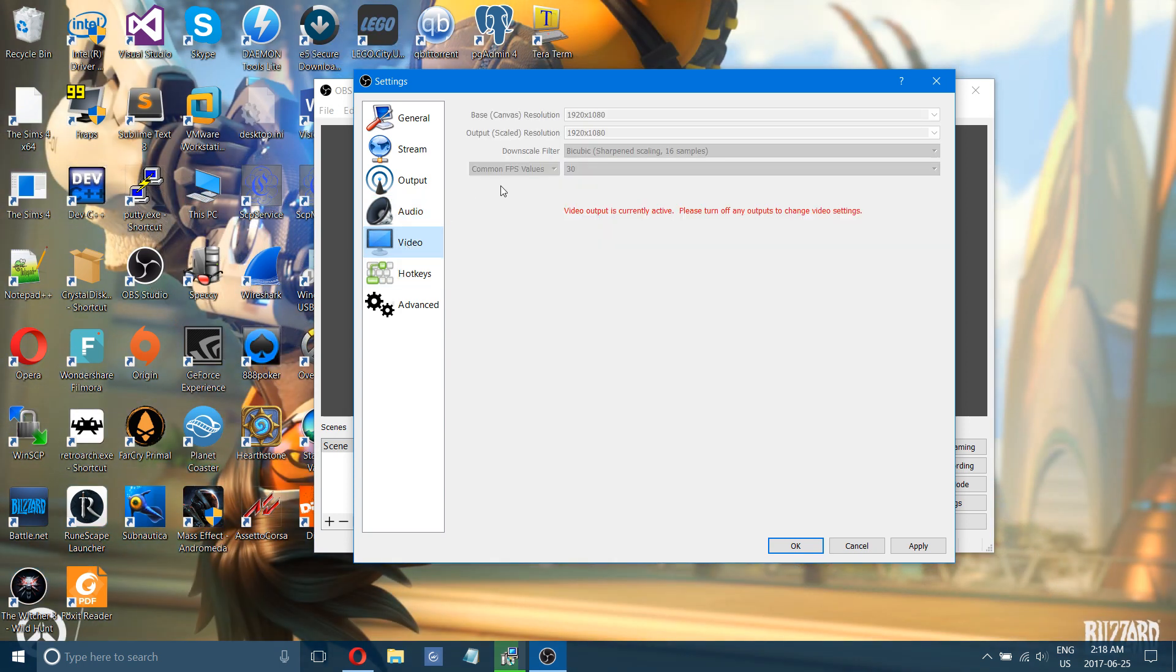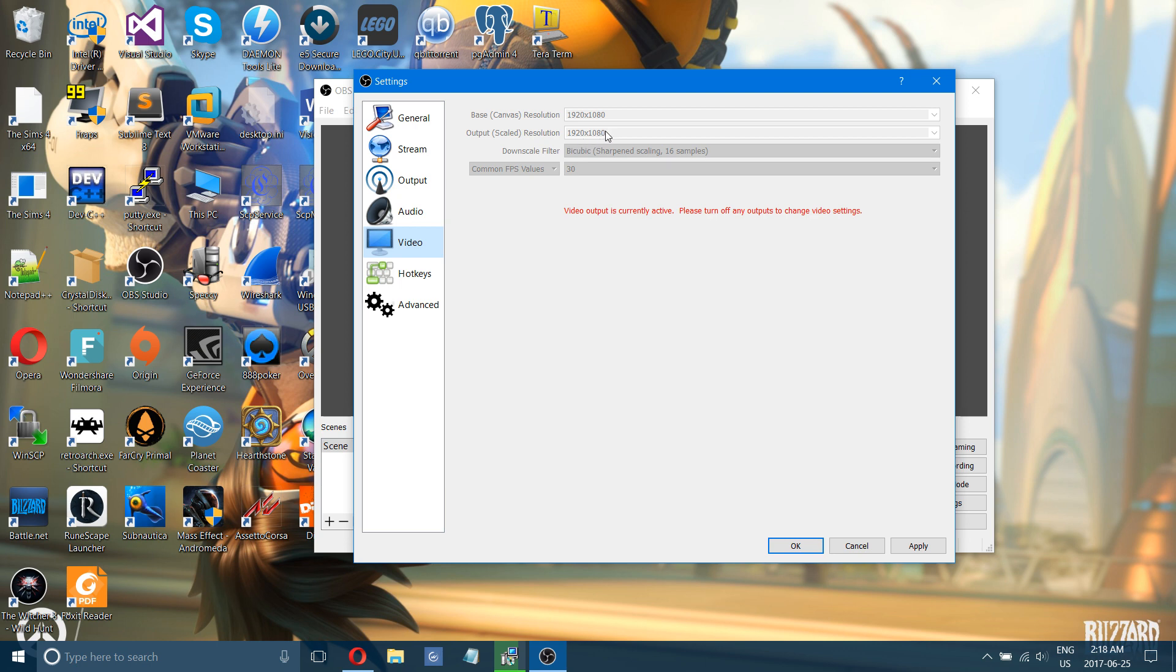This is the last setting you'll really need to change here in video. Your base canvas, make sure that's 1080. Output scaled. Now, this is again, if you have a good computer with a good graphics card, you can do 1920 by 1080. And you can change your frame rates to 60.